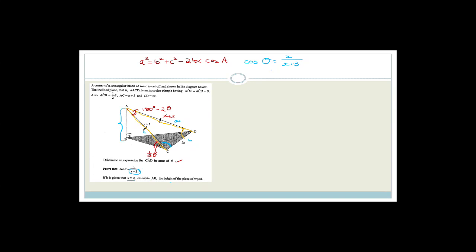Now we're going to do the second part of this question. It says: if it is given that x equals 2, calculate AB, the height of the piece of wood. So we need to work out the height of the piece of wood given that x equals 2. But we know that this involves cos of half theta.